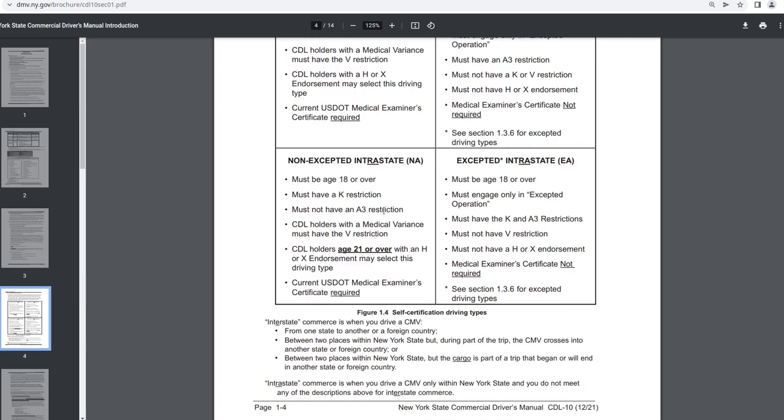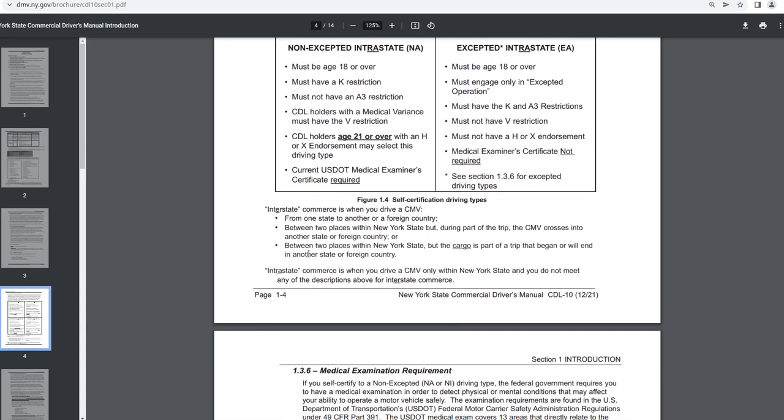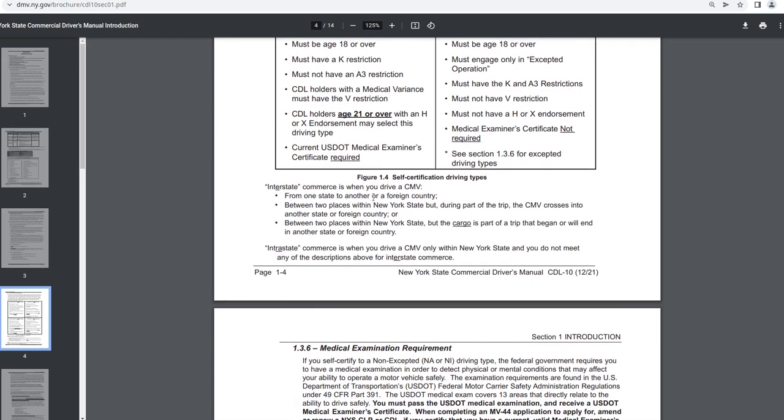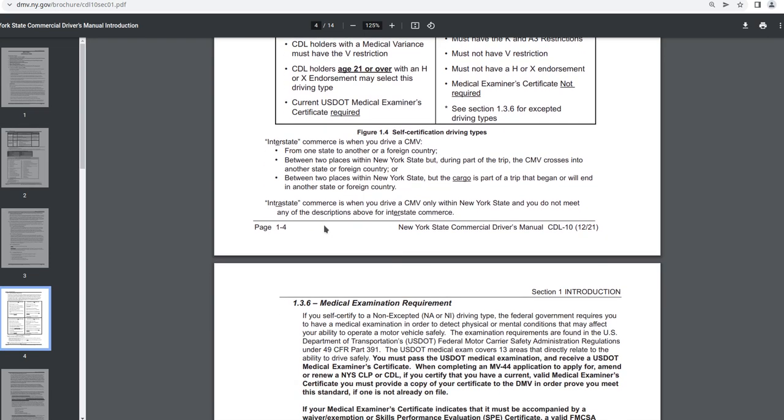That's the only one I'm reading. You can look at the other three categories yourself. Figure 1.4, Self-Certification Driving Types. Interstate commerce is when you drive a CMV from one state to another or a foreign country between two places within New York State. But during part of the trip, the CMV crosses into another state or foreign country or between two places within New York State. But the cargo is part of a trip that began or will end in another state or foreign country. Intrastate commerce is when you drive a CMV only within New York State and you do not meet any of the descriptions above for interstate commerce.